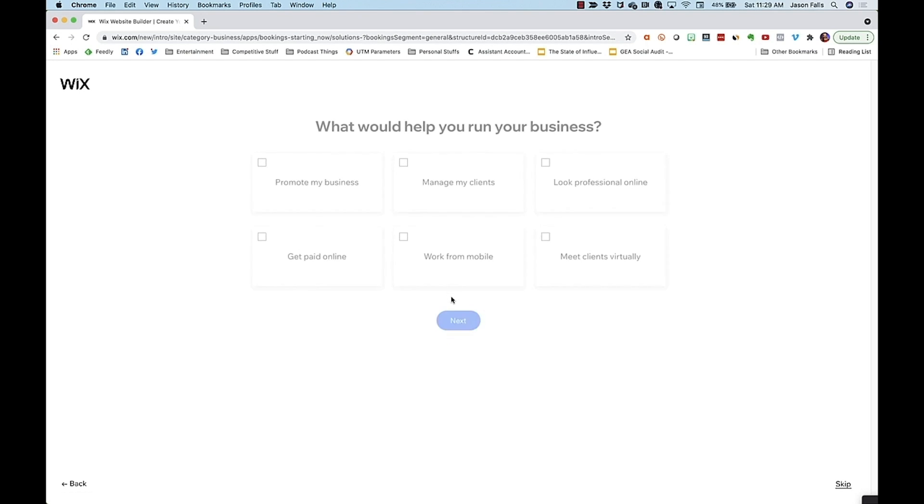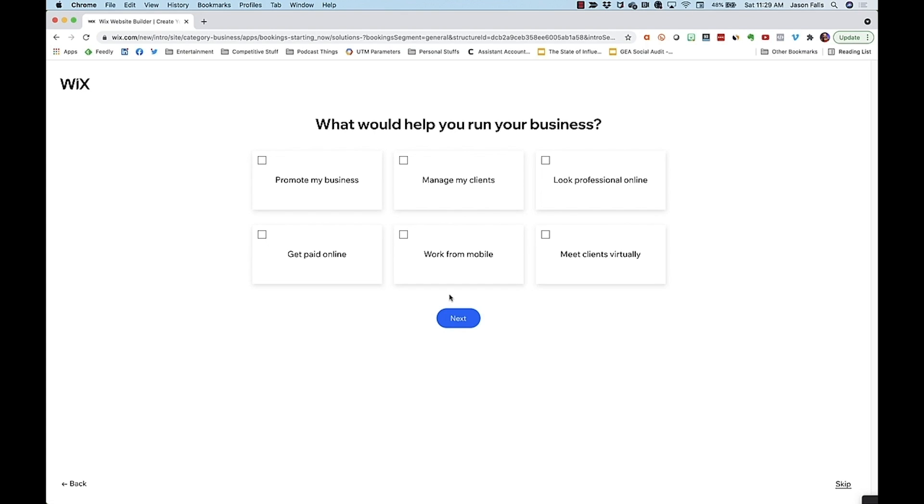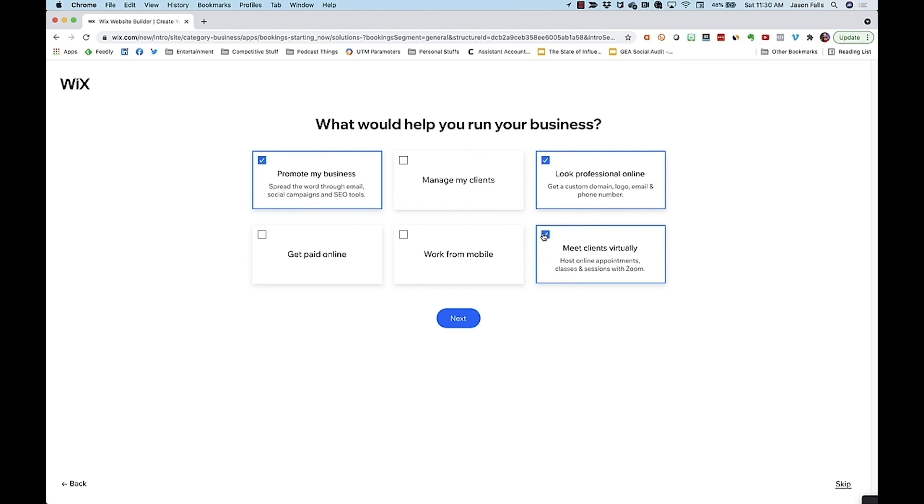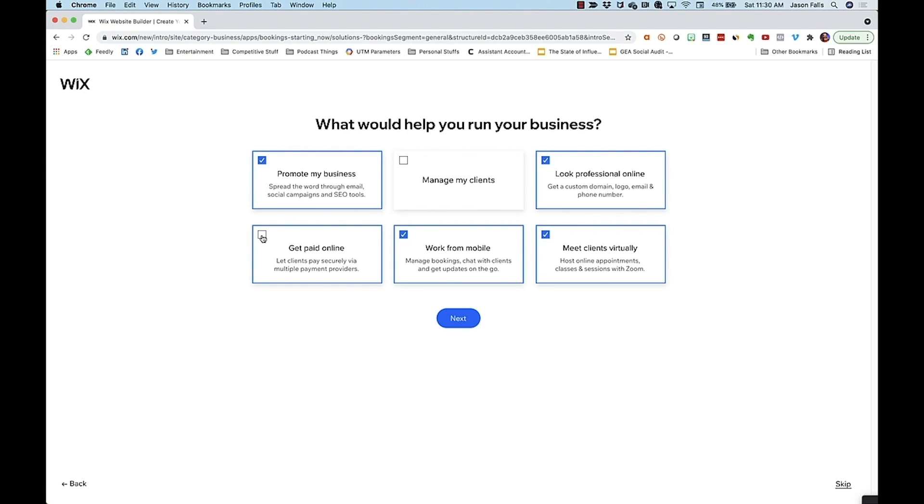Tell them more about your business. I'll choose I'm starting it now. Here, Wix is getting to know you so they can make helpful suggestions along the way. You probably want to do a lot of these things. Let Wix know and it will customize the options you have later. I want to promote my business, look professional online, meet clients virtually, work from my mobile for sure, and get paid online. I don't know if I yet want to manage my clients online. That sounds like business management solutions. For now, I'm not ready for that. If you are, then choose it.